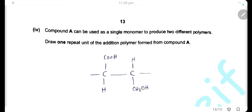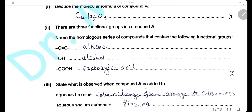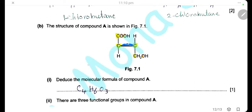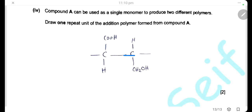Compound A can be used as a single monomer to produce two different polymers. To draw one repeated unit of the addition polymer formed from compound A: remove one of the bonds of the double bond, leaving two open ends. The repeated unit shows a single bond between the two carbon atoms with two open ends to represent the continuation of the polymer chain.